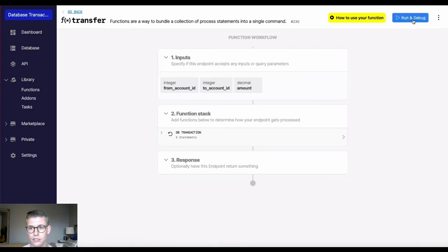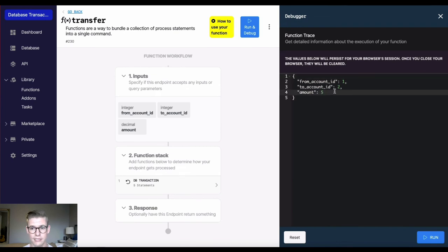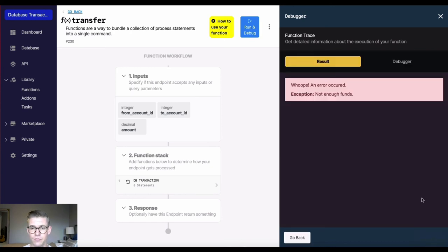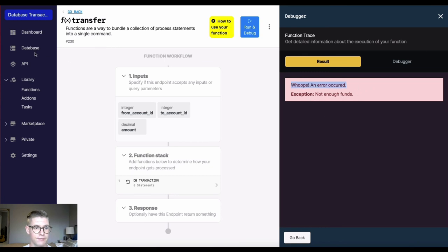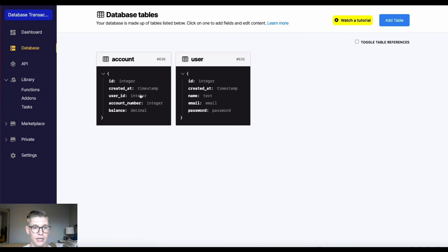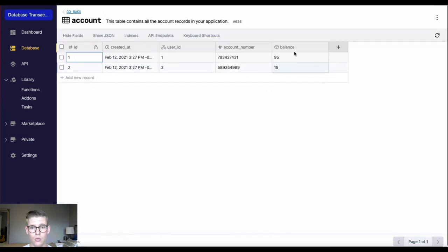Now let's try to transfer money that would put account 1 into a negative value. So let's just say something like $10,000. So if I go ahead and hit run, we'll hit this precondition. It says an error occurred, not enough funds. And if we go to the database here into account, we'll see that none of that was actually executed.